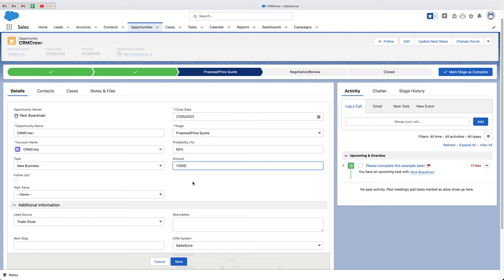So what I want to do is define whether this is a high value or low value opportunity based on when the stage of the opportunity is equal to proposal/price quote and the amount is above 10,000. If the amount is above 10,000, it's a high value opportunity; if below 10,000, it's a low value opportunity. And that is what I'm going to be showing you how to do in this video — and this can of course be applied to anywhere in your Salesforce system.